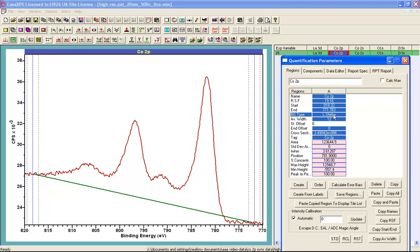But when the linear Shirley background is active, then other lines will start to be drawn as I adjust the parameters that are associated with this linear Shirley background.